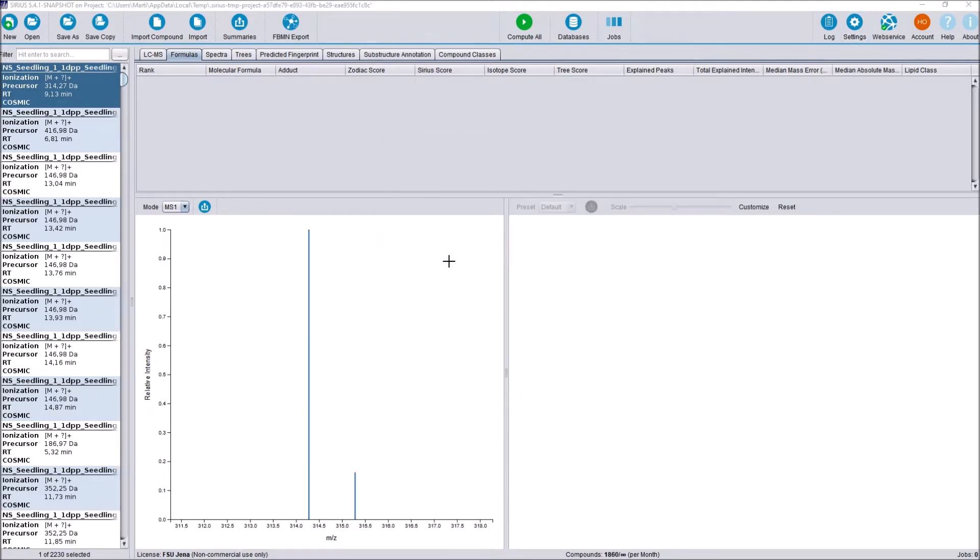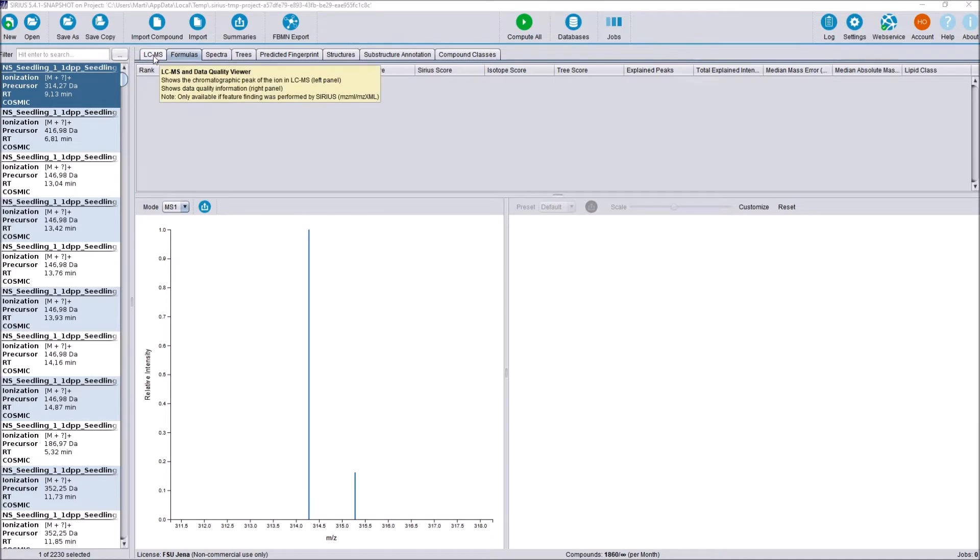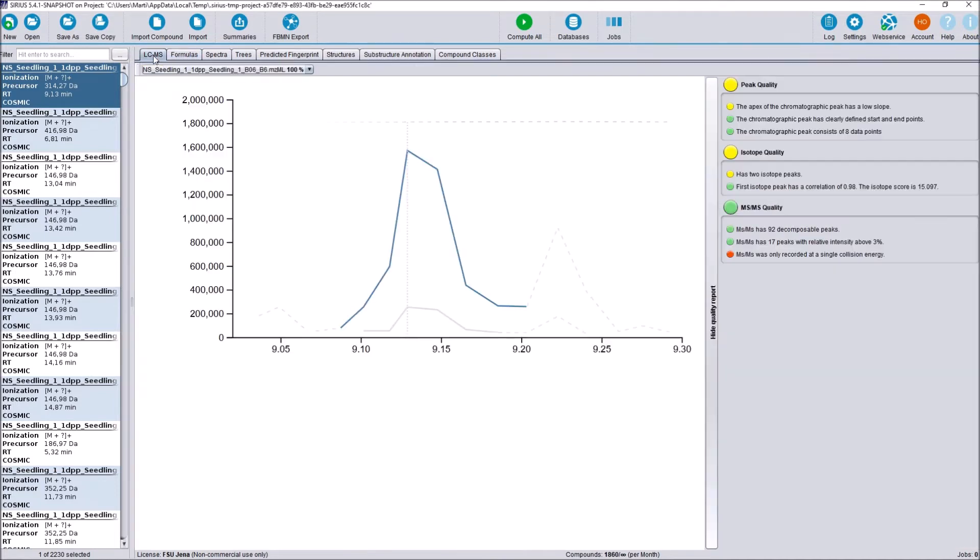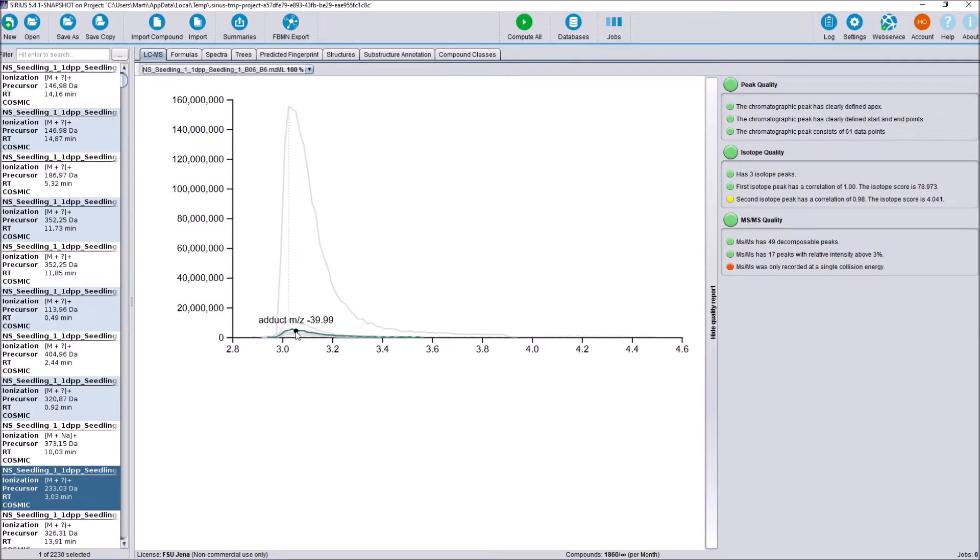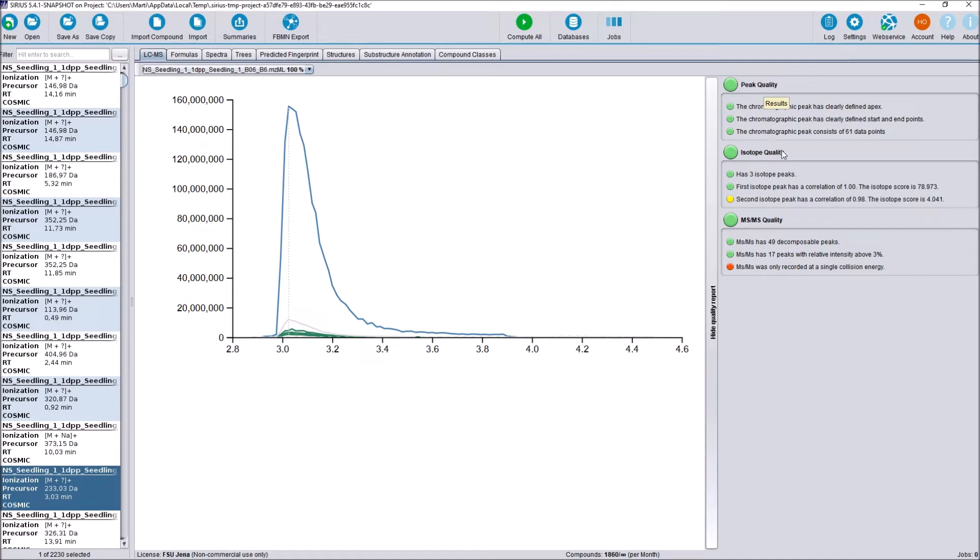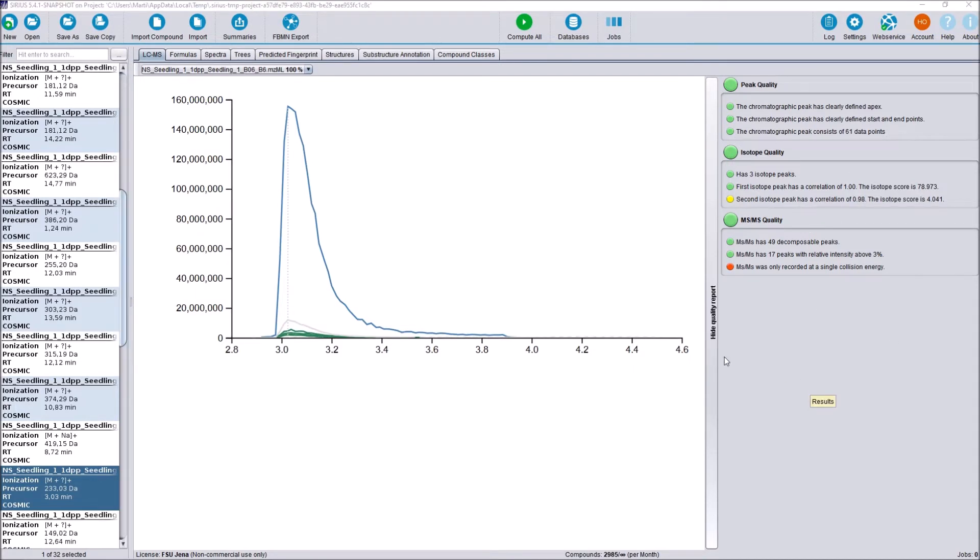Next, we are going to take a look at the new LCMS chromatogram feature, which we can find right here at the LCMS tab. For each compound in our compound list here, we see a chromatogram of our ion peak, of the isotope peaks if detected and of adduct peaks if detected and available. And on the right here, we have a basic quality assessment. We look at the peak quality, isotope peak quality and MS-MS spectra quality. And you can see what metrics are being taken into account here on the right side.